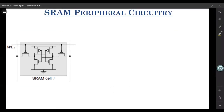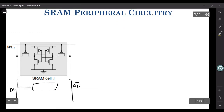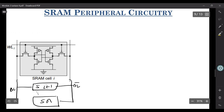If you look at an SRAM array, what you'll see is, in between the bitline and bitline bar — this is bitline, this is bitline bar — you have several such SRAM cells. So this is your SRAM cell i, we'll have SRAM cell i+1 and so on. However, at the end of this, we'll have something which is called a sense amplifier.